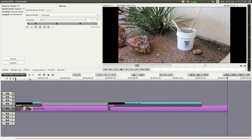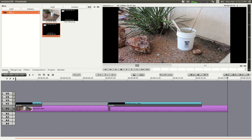Because these titles are just regular graphic files, you can use this technique with any graphic to fade in and out. That's the end of the Titler tutorial.